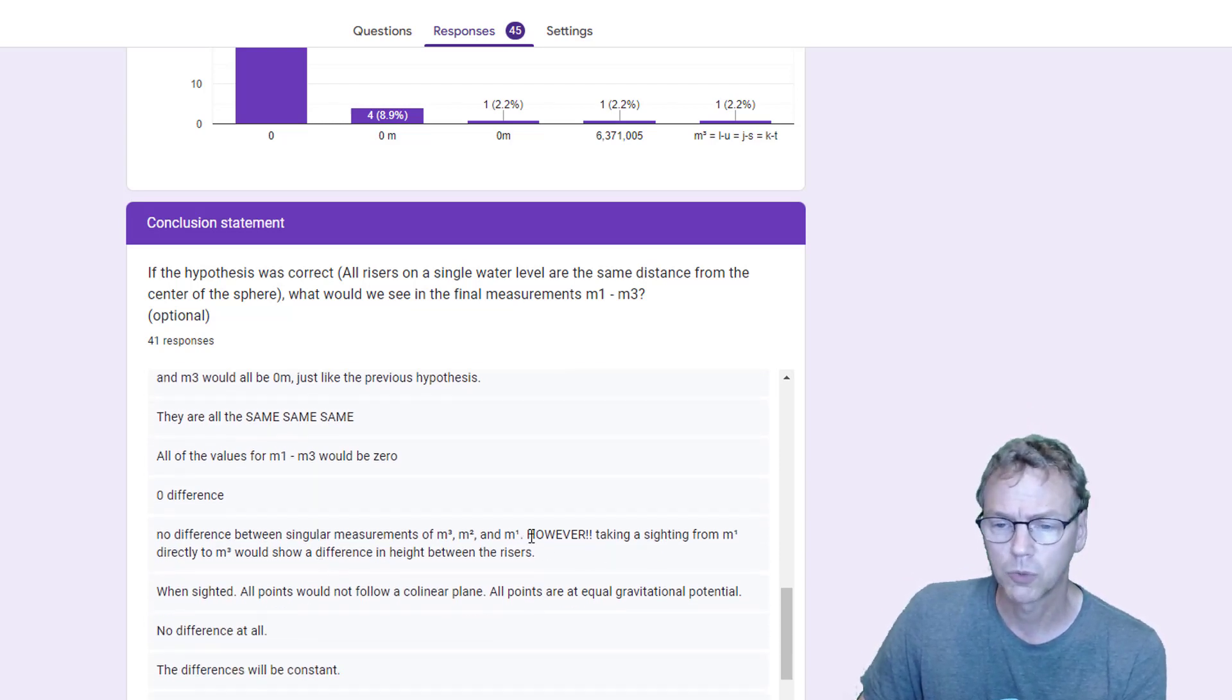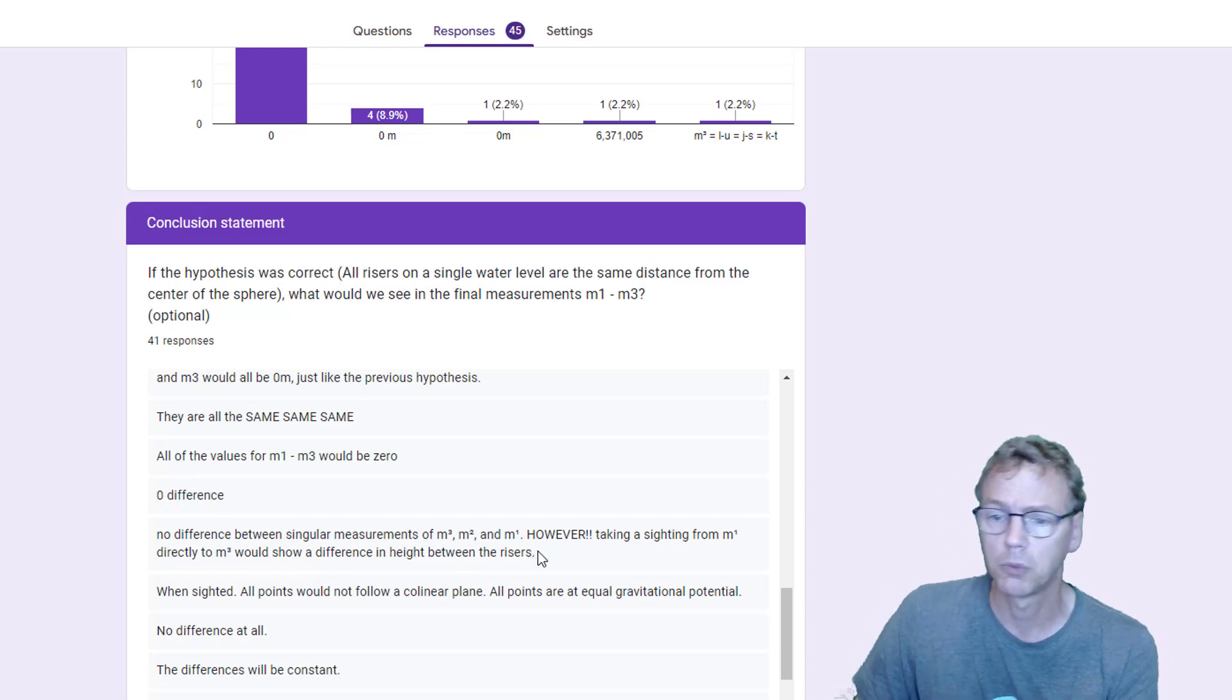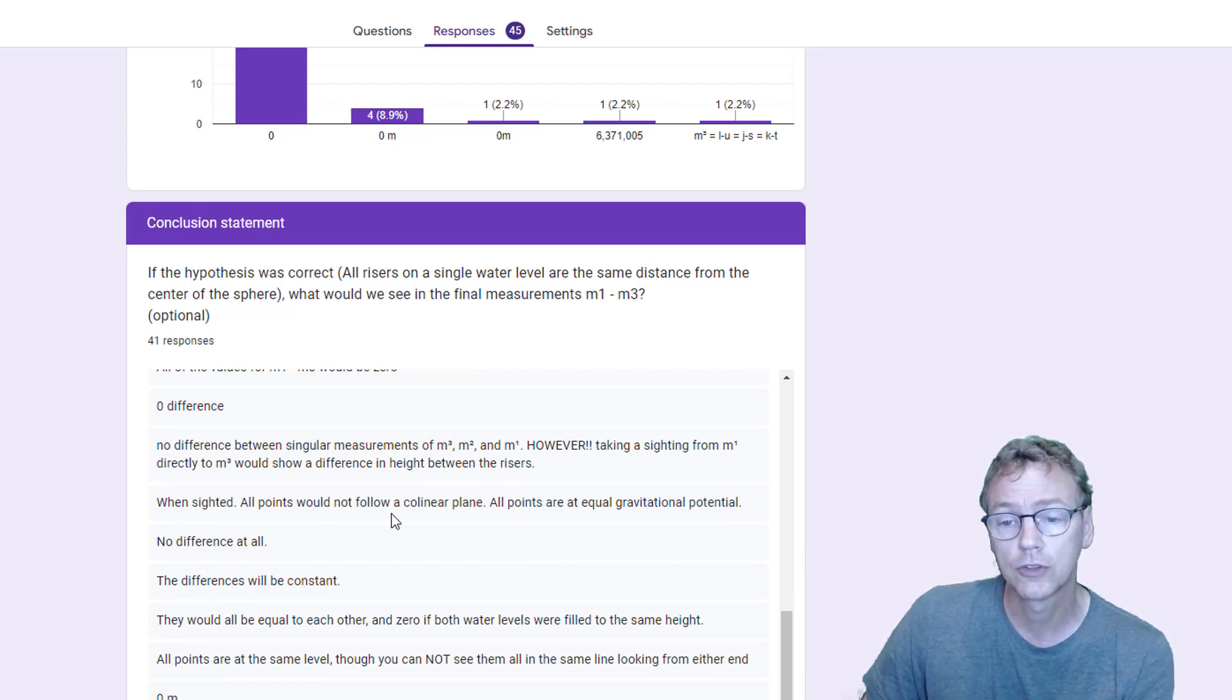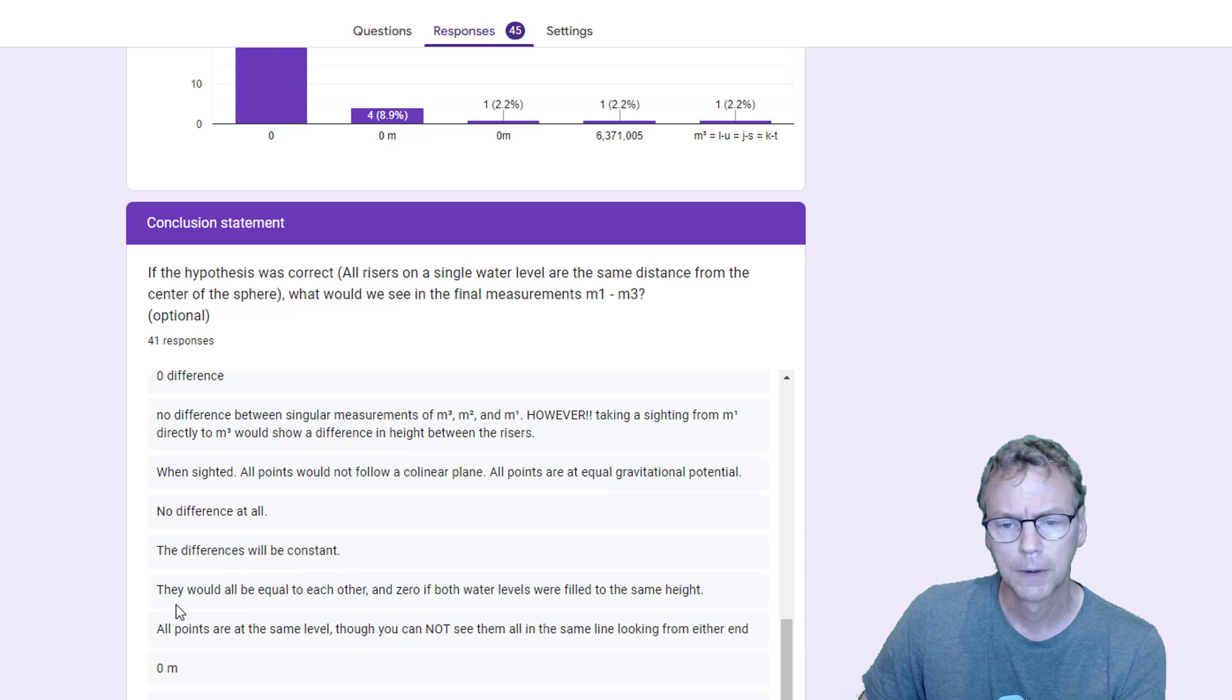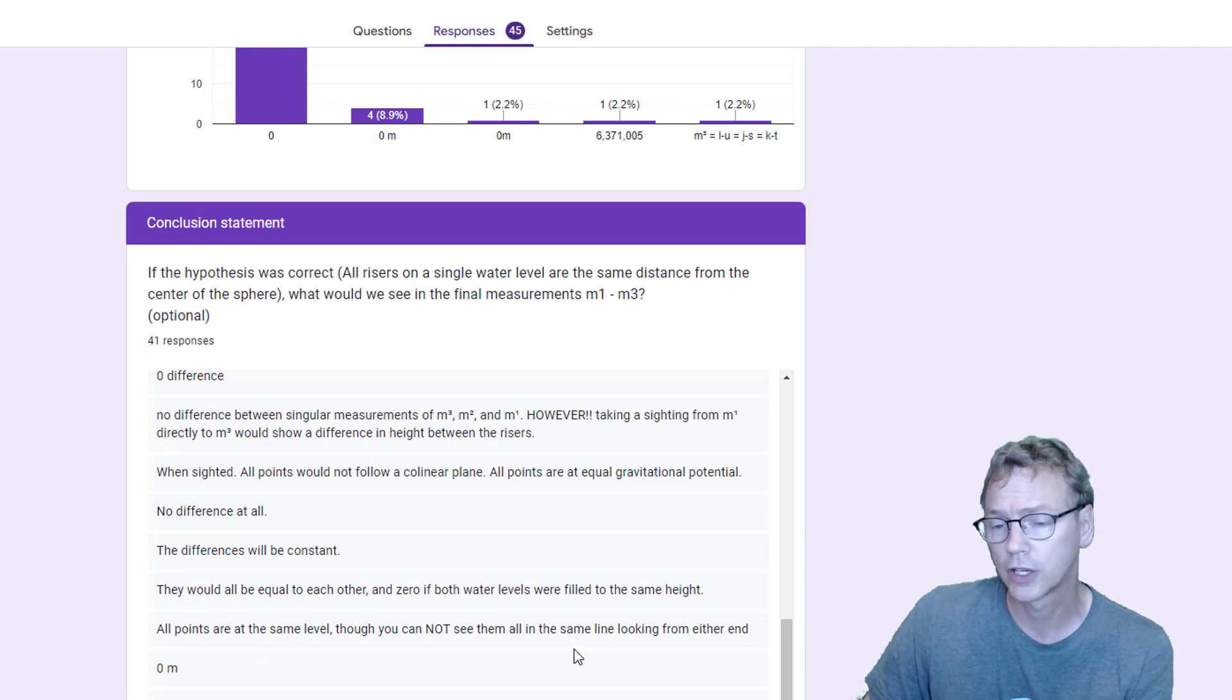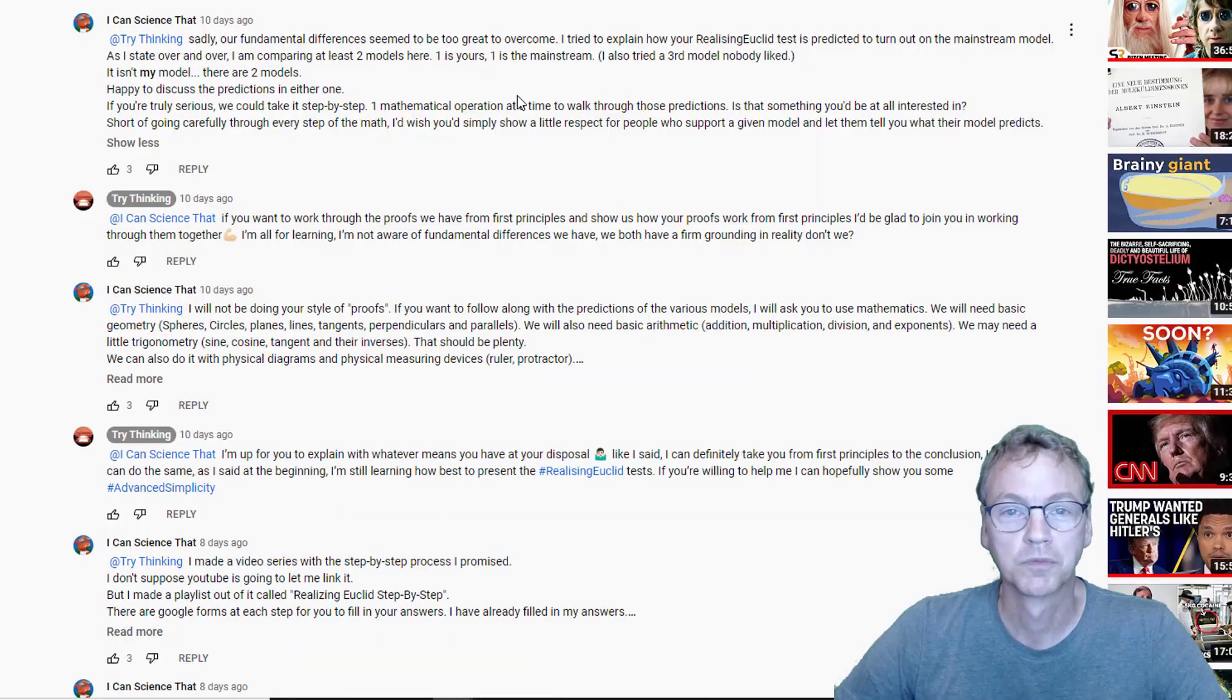Here's one that says, however, taking a sighting from M1 directly to M2 would show a difference in height. Possibly we could talk about that, but that's not part of this test, it was never done. When sighted, all points would not follow a co-linear plane. Again, talking about sighting, we didn't do that with this test. They would all be equal to each other. You cannot see them all in the same line looking—well, we didn't try that, so we don't know whether that's true or not.